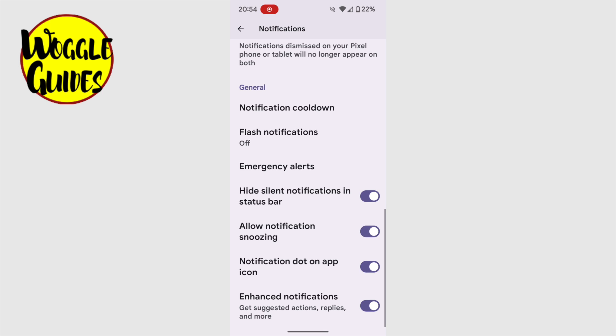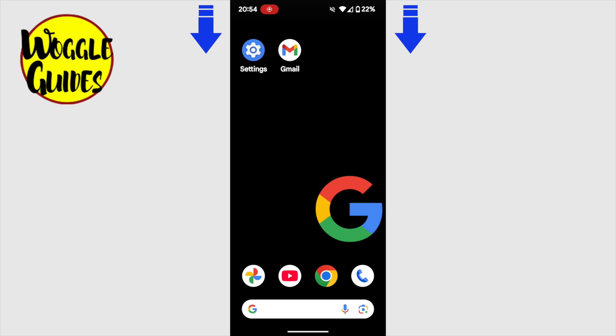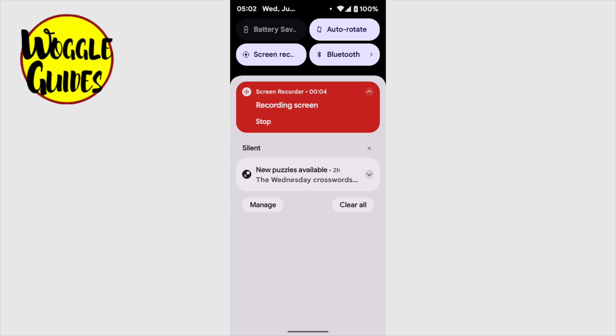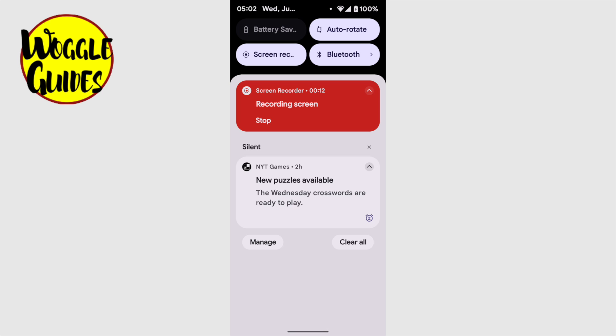If I now return to my home screen and pull down from the top of the screen to show my notifications, I'll tap once on the notification that is shown. A new option is now presented to snooze this alert. Let's tap on that once to choose it.